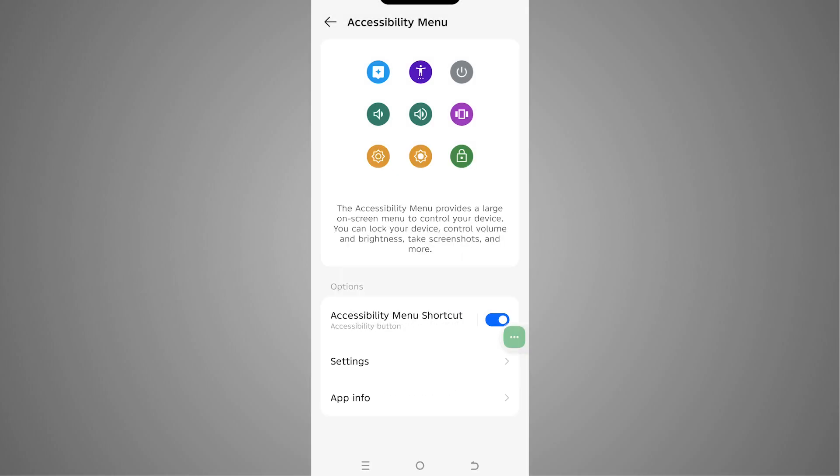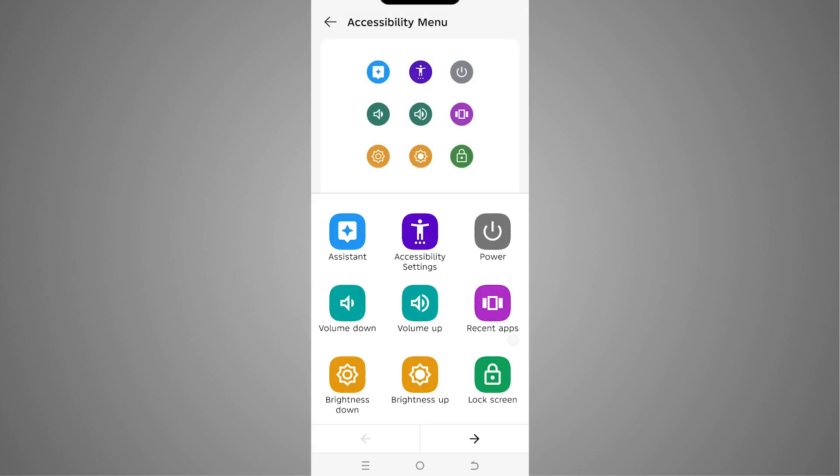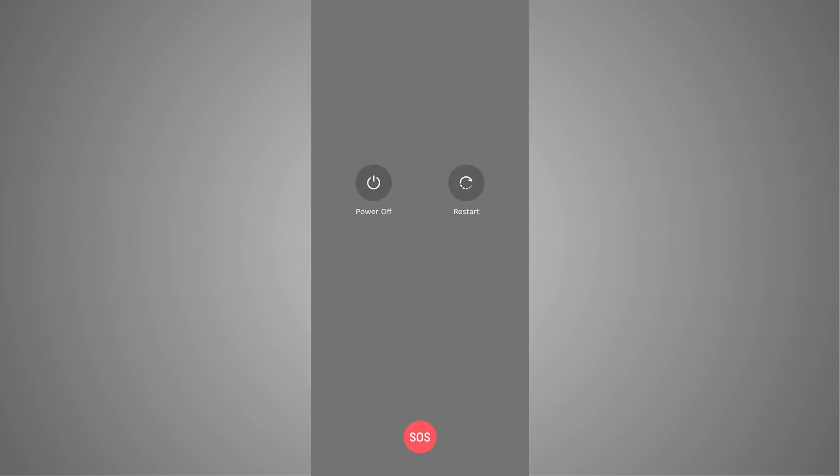You can see this shortcut here. We can tap on that. It might look different on your phone, but it's going to work in the same way. Now you can see the option of Power. We can tap on that, and now you can see that we have the option of power off or restart without clicking on the power button.